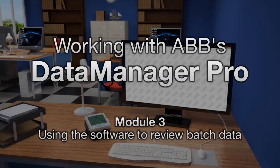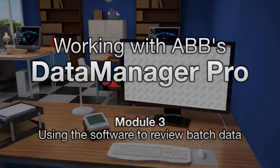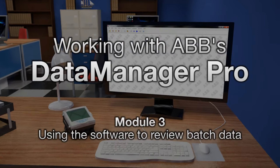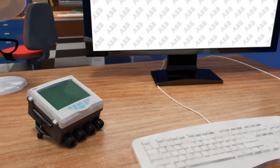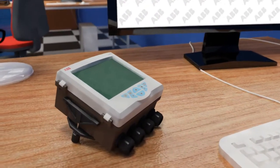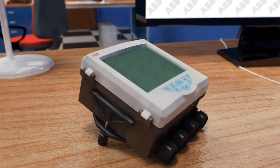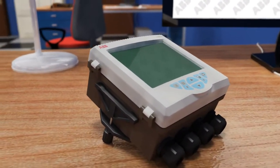Welcome to a short demonstration of the advanced functions included within ABB's Data Manager Pro software for reviewing and interrogating batch data.